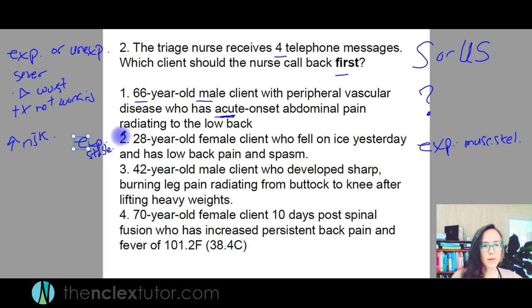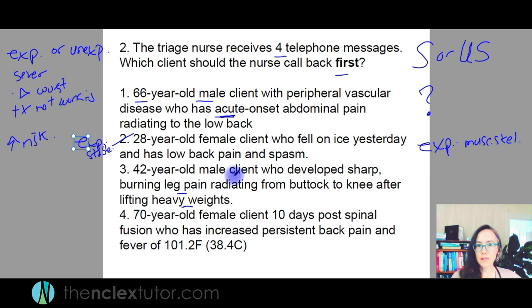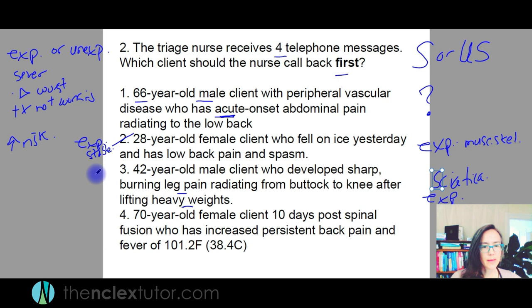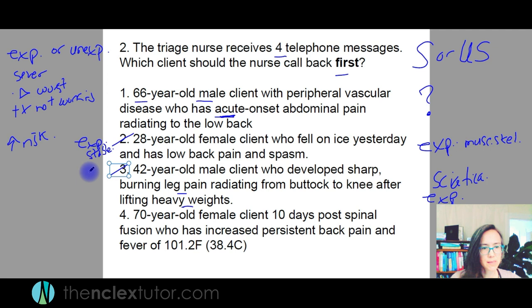A 42-year-old male developed sharp burning leg pain radiating from the buttock to the knee after lifting heavy weights. That's another musculoskeletal issue. If you're able to interpret sign and symptom data, I know that's sciatica. It is expected. I don't see that as severe when it comes to immediate complications. I'm going to say that person's technically stable.